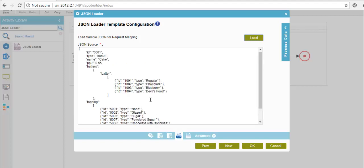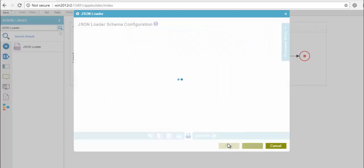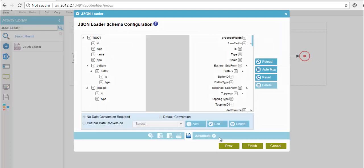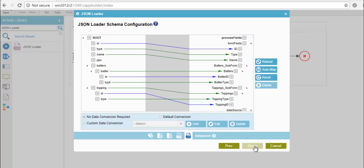In order to import this data into my process fields, I will have to map it. Click on next. Here you can observe that the elements present in the JSON file which I imported are listed. I have mapped these fields into my process fields. Once the configuration is done, click on finish.